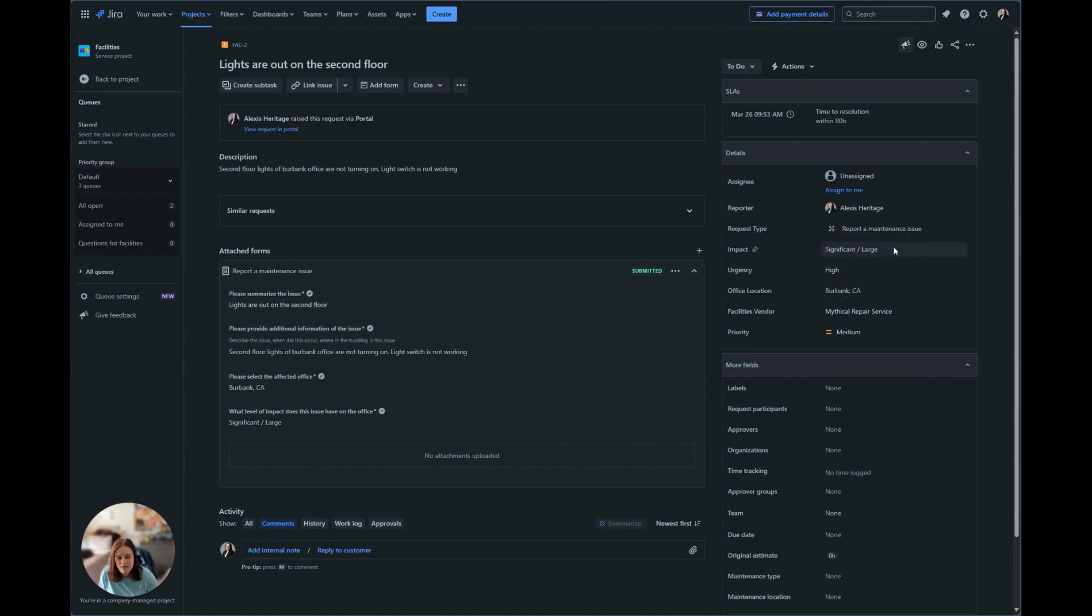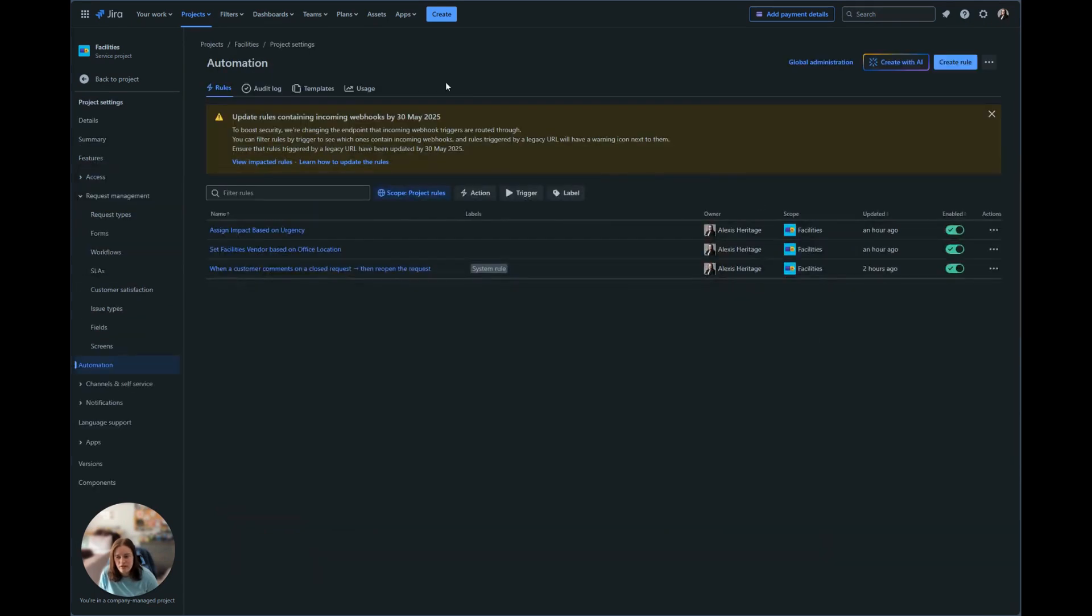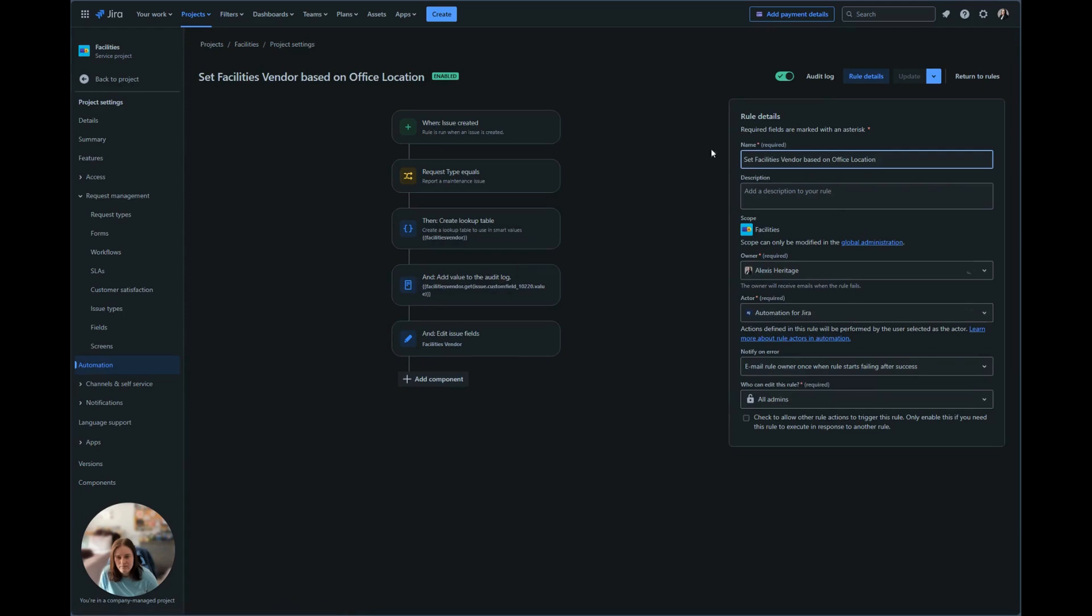And based on the impact, it set the urgency. And to double check those, we can go to the audit log.